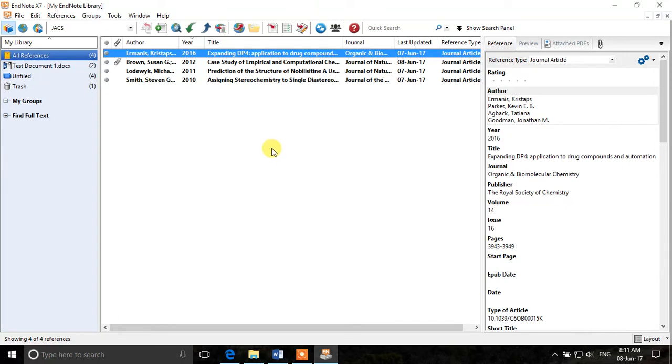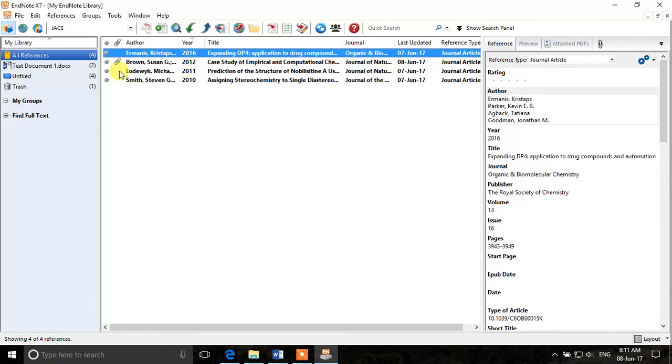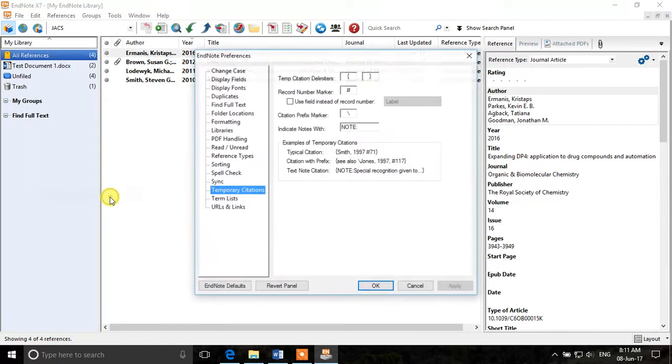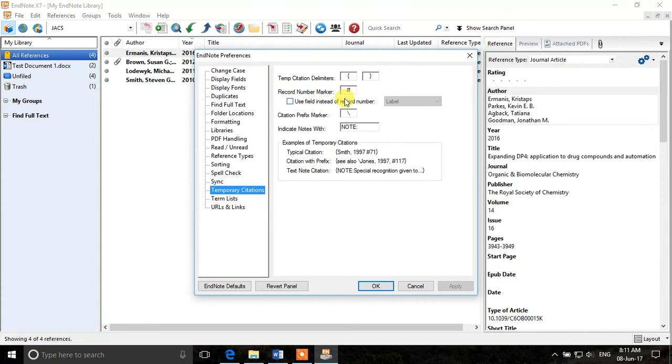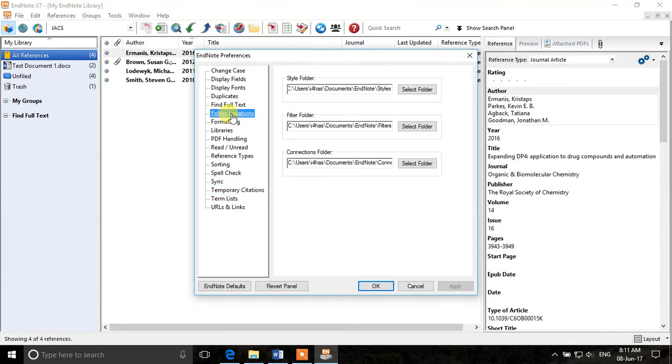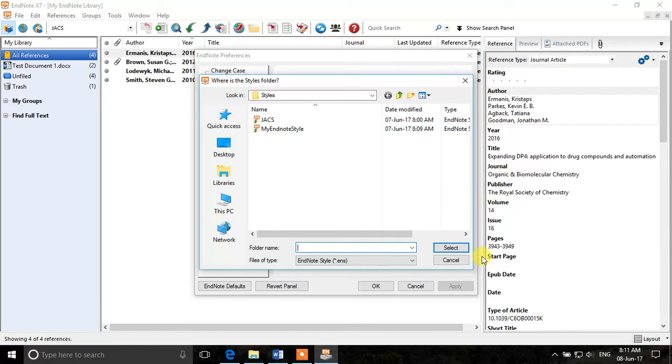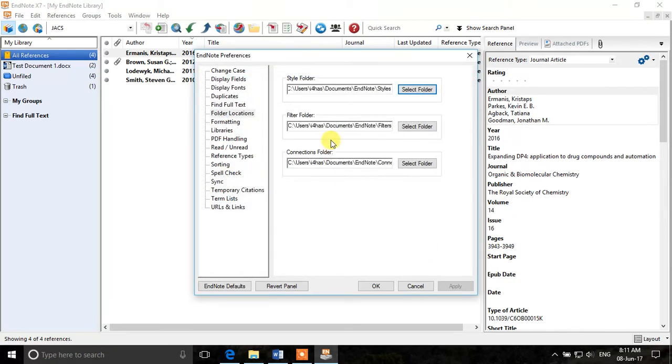Now we'll see some other options like when you open EndNote, where it should look for the styles and where it should look for the library, which library it should open. So we can go to edit preferences and here you can see folder locations. So you can tell it where is my styles folder located, where my styles are saved. Usually it is located in my documents folder in EndNote subfolder. So you can change it if you want from here.